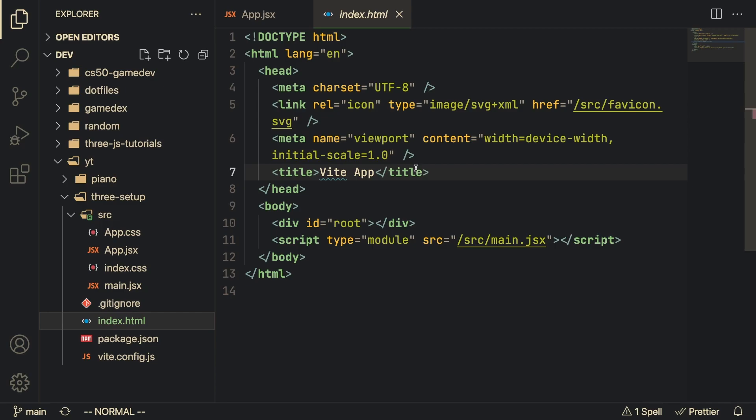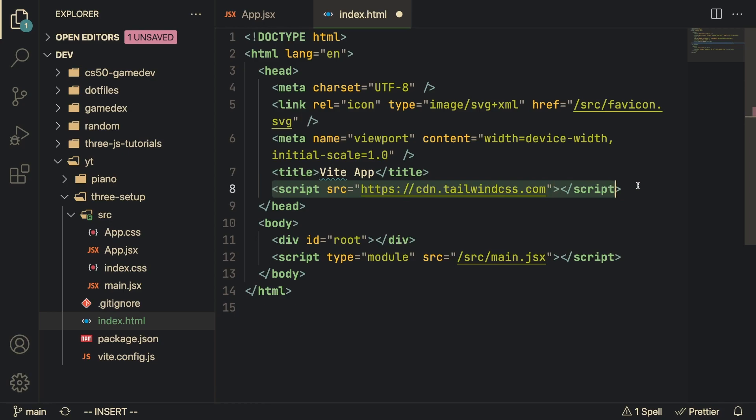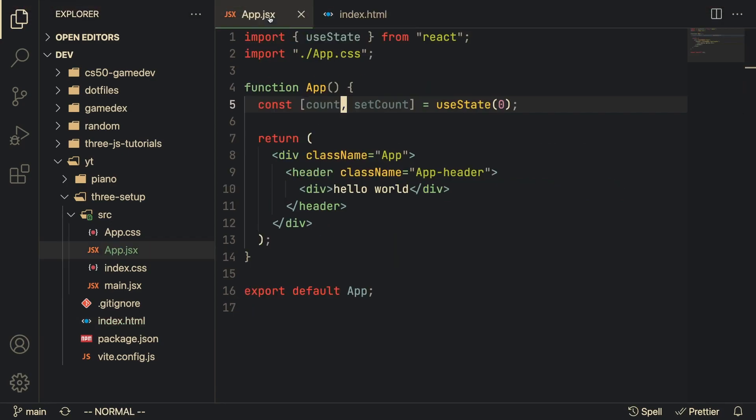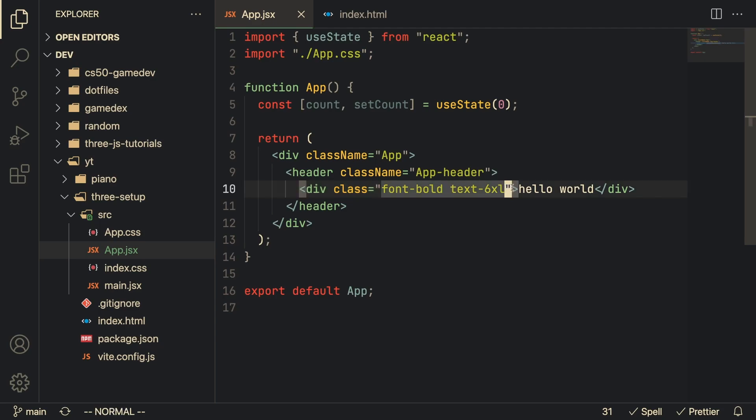At this point if we run npm run dev once more, we just see hello world at the center of the screen. The last thing I want to do is set up Tailwind CSS because that's the CSS framework that I like to use. I'm going to import it inside of the index.html. Once we save this file we can start using the Tailwind classes. I added a font-bold and text-6xl class to this div. When we go here we'll notice that Tailwind CSS is working.